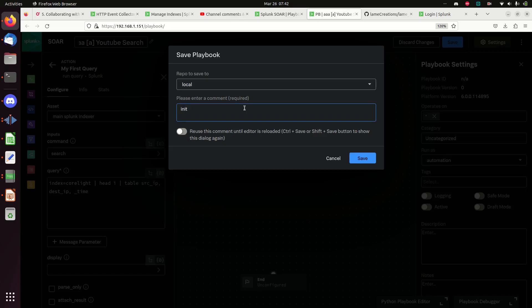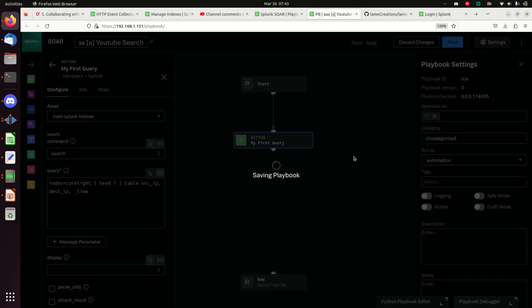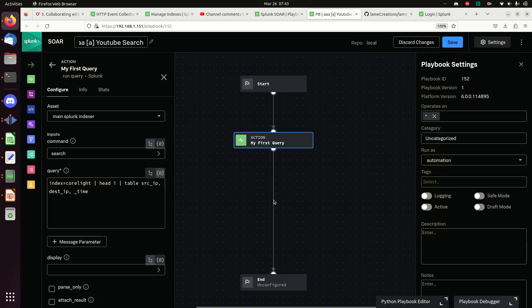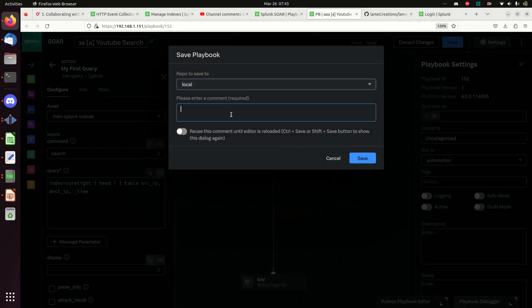Let's hit Save. This writes to an internal git on your box, so every time you save you need to make a comment. I'll call it 'Init' or 'Start setup of first playbook'. If you're going to keep hitting Save a lot for minor changes, just reuse the comment so you don't have to type it every time. You can drag this to the completion end node, but that's solely for visual purposes - Phantom is smart enough to know if there are no other nodes to go to end the playbook.